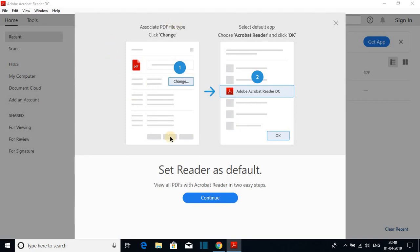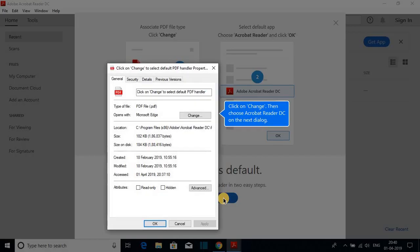Here you will get the steps to change Adobe Acrobat Reader to a default PDF reader. To change that, just click on continue and it will open this kind of window. Just click on change.